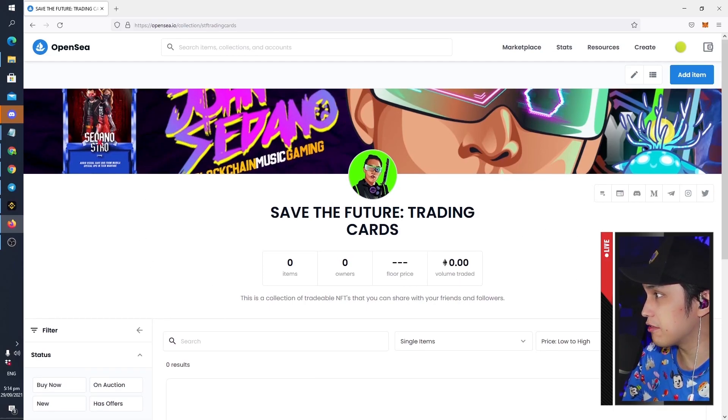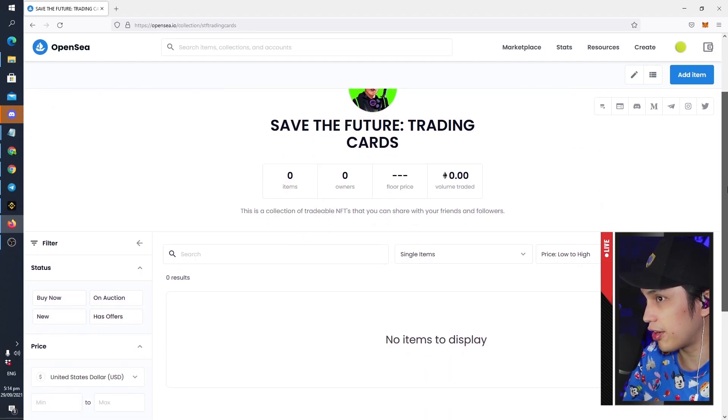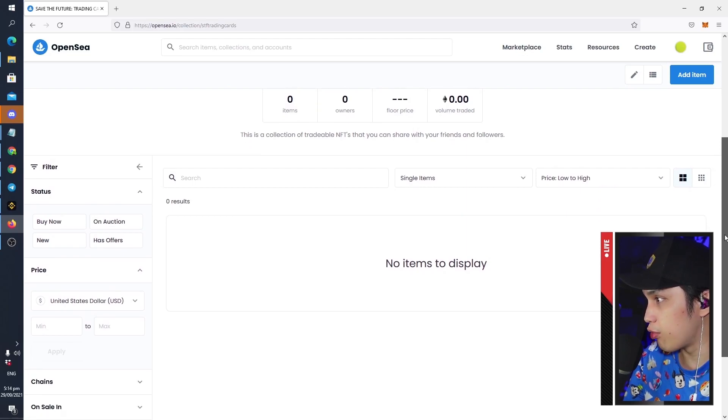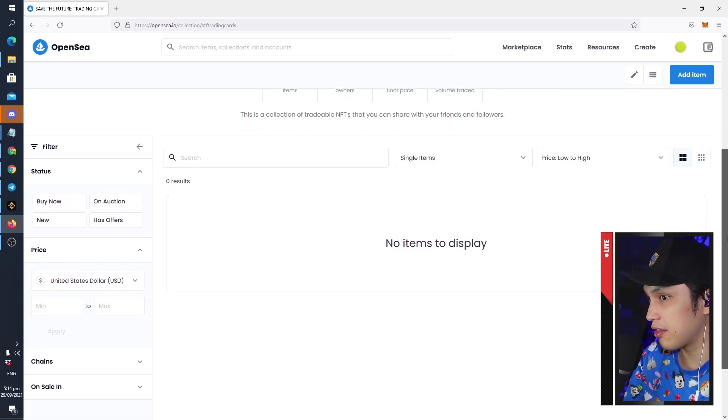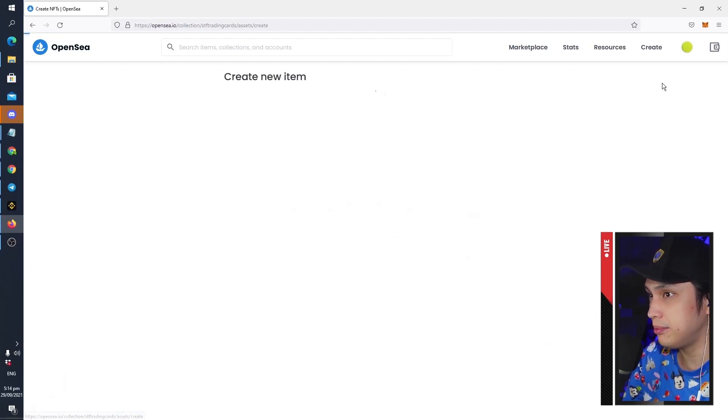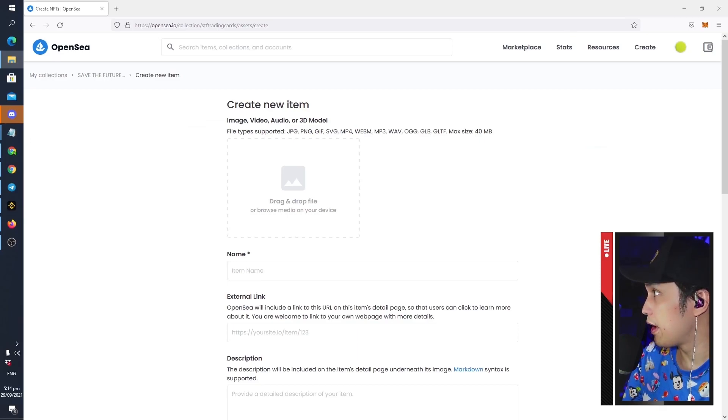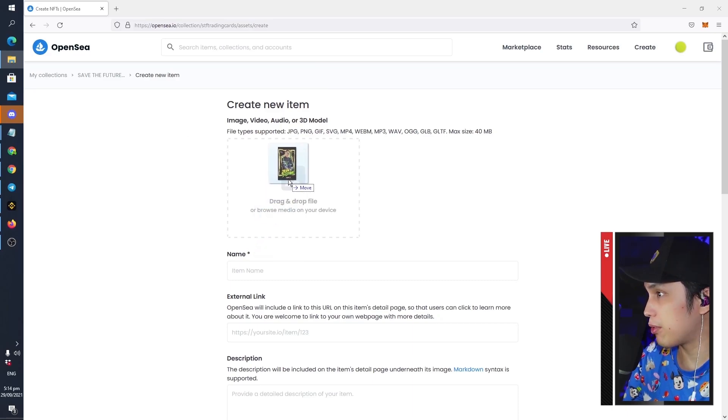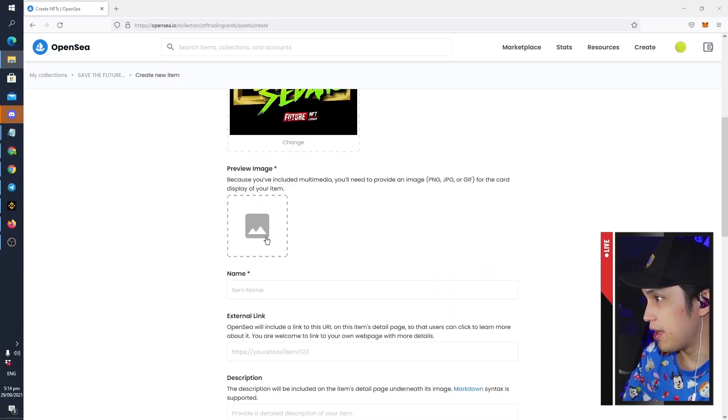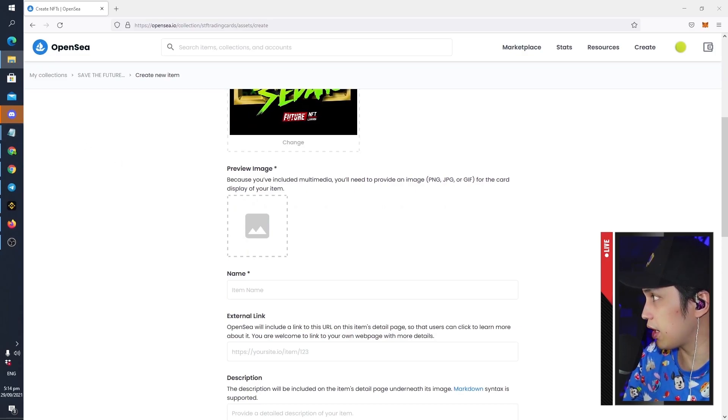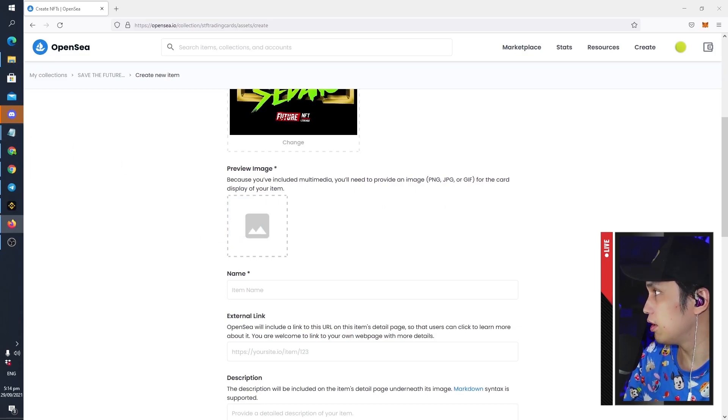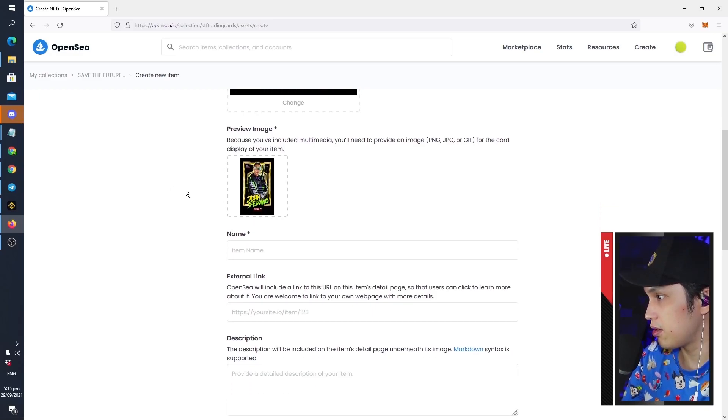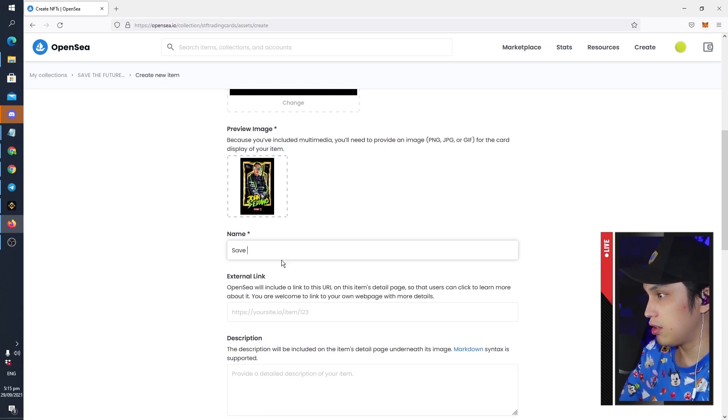All right, now you have your profile, and in this profile you can start minting our NFTs for free. The way to do that is click Add Item, and then you can just drag and drop our NFT, there you go. And then a preview image, so this is what we will be seeing on the thumbnail. In this case I'm just going to be using the same image as my NFT, there you go. And then this is going to be Save the Future, Sedano, one out of one.